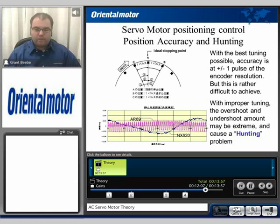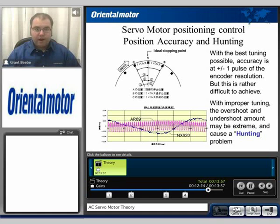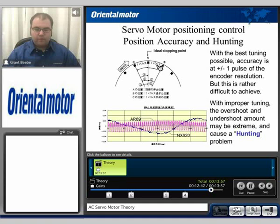Also notice there's another phenomenon you may encounter with a servomotor, which is called hunting. Basically, when the gains are set too high, it might actually oscillate back and forth within one pulse. With the best possible tuning, accuracy is always going to be plus or minus one pulse of the encoder resolution, and in some cases that can be pretty difficult to achieve. When the gain is set too high, it may actually oscillate back and forth between one pulse — so instead of stopping specifically on point A, you might go back to B, overshoot, go back to C, come back to A, and keep oscillating between these three points.